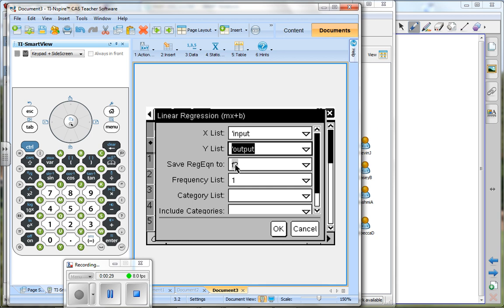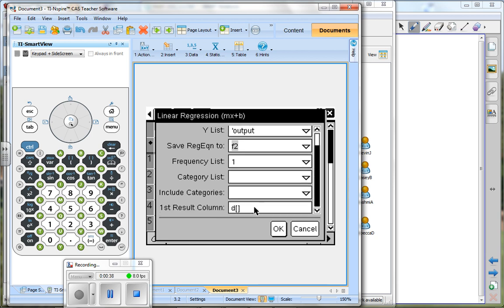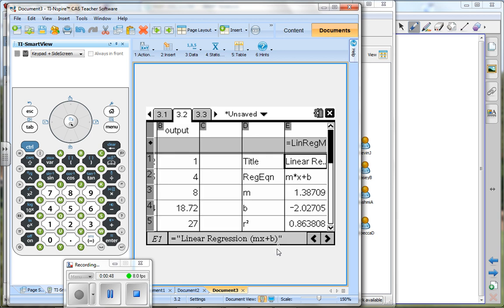You can ignore everything else in here until you get down to where do you want the results to show up. Because we're sitting in this first cell of column C, it's going to show everything starting with column D. So once we have that we press OK and then we see everything.